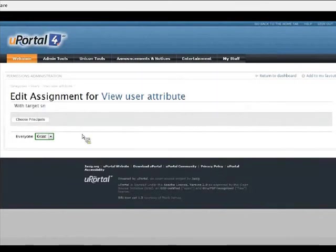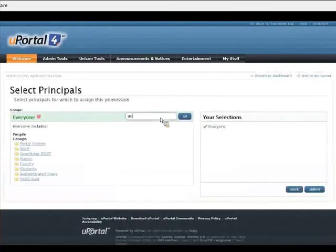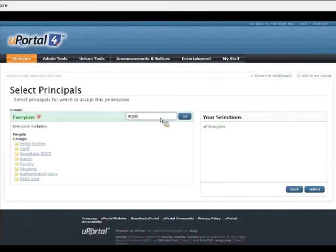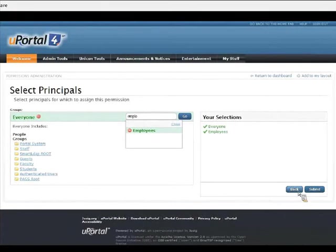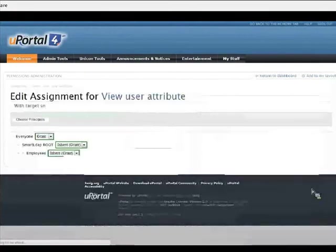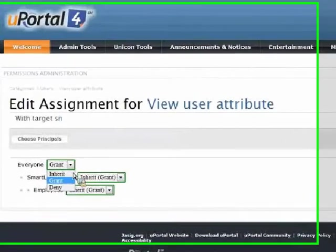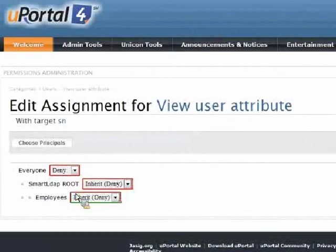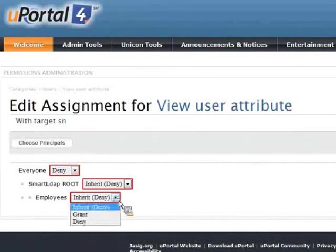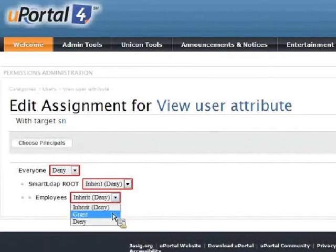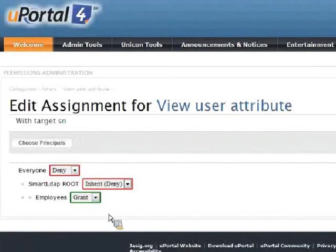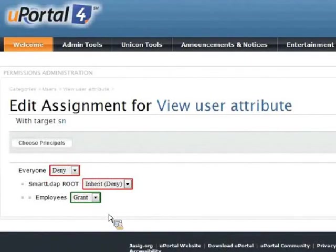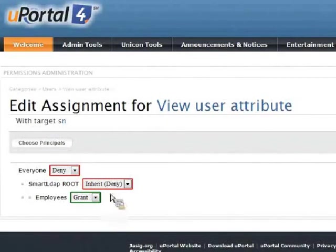So instead, I want to make it so that only employees of Unicom can see that attribute, the telephone number. I'll go ahead and deny that permission to just anyone. But in fact, I'm going to grant it to employees. So based on the changes I've just made making this administrative portlet, if you're an employee of Unicom, you'll be able to see that information. But if you're not, if you're just anyone, you won't be able to.